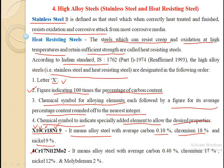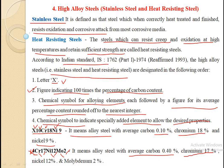Take another example: X4CR17Ni12Mo2. Here, X indicates high alloy steel. The number 4 means 4 divided by 100, giving 0.40% average carbon content. There are three alloying elements: chromium at 17%, nickel at 12%, and molybdenum at 2%. The percentage of each alloying element is taken as it is directly from the designation.